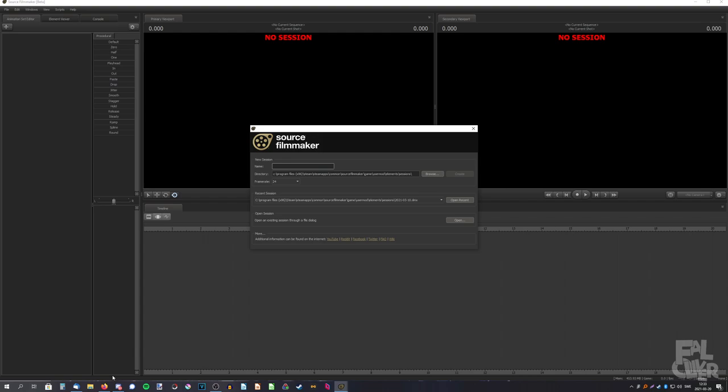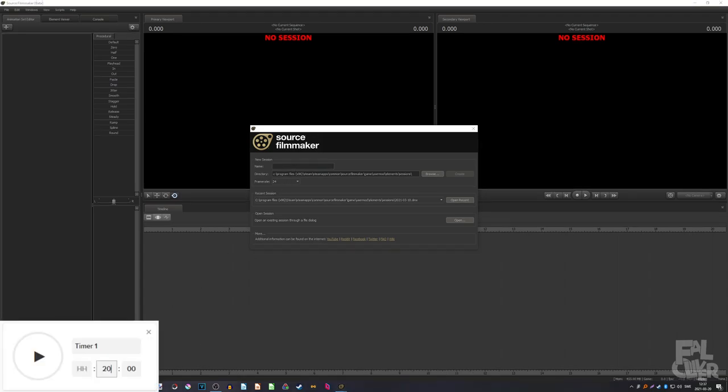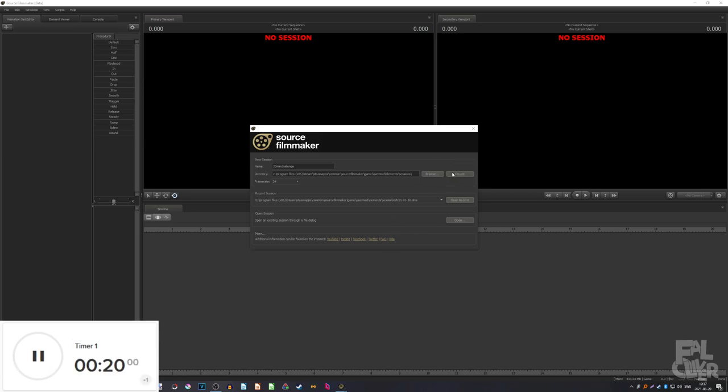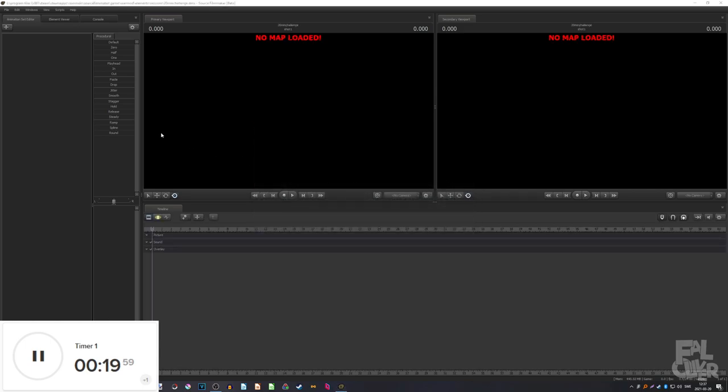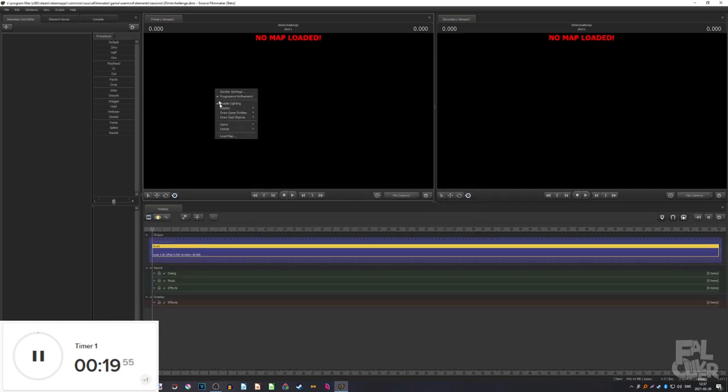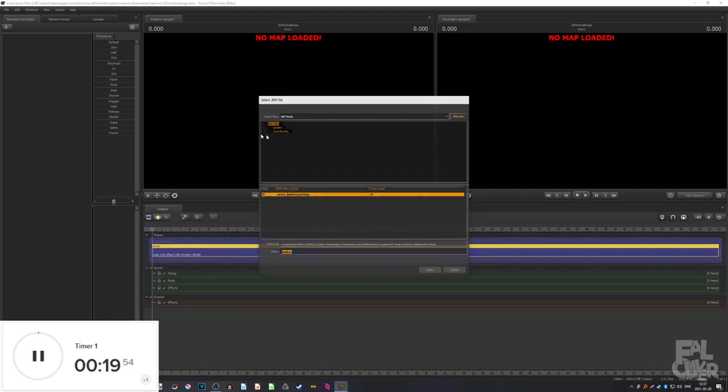Now I'm going to actually remember to set a timer. 20 minutes. Okay, so when I start the timer, I'm going to click create here. So 3, 2, 1, go. Okay, so there we go. Okay, load map.